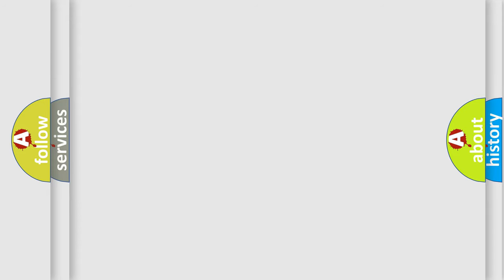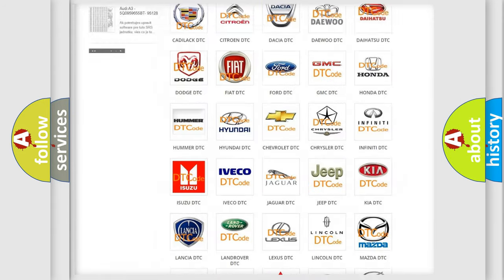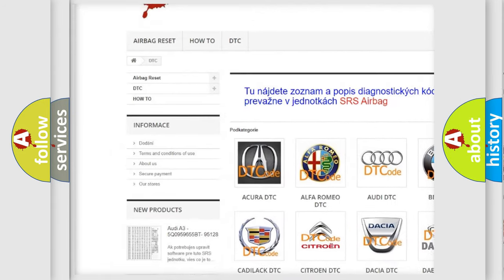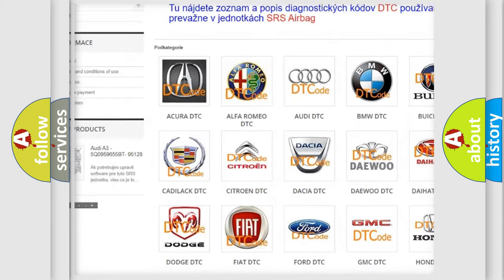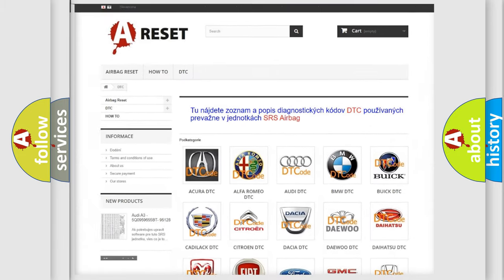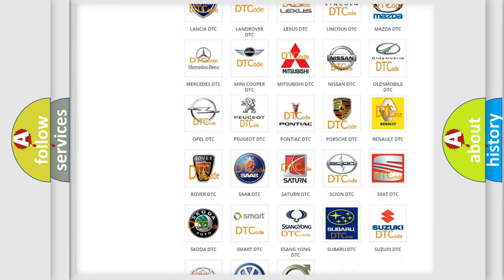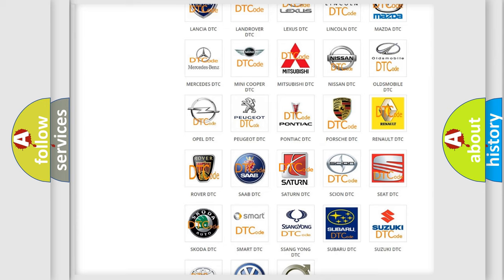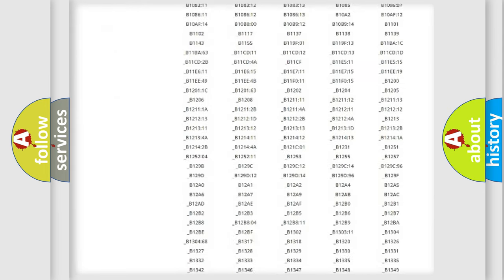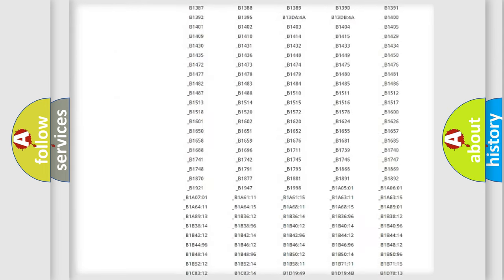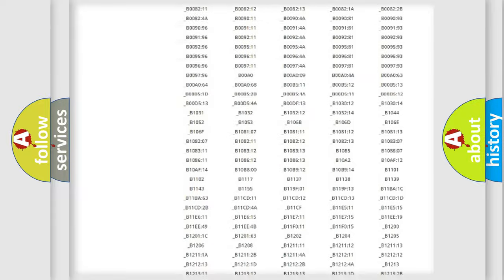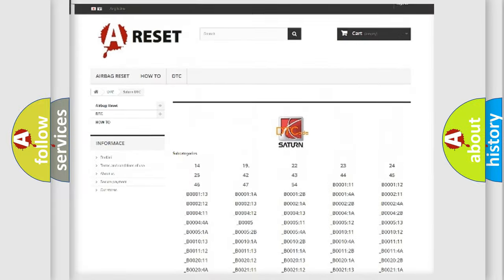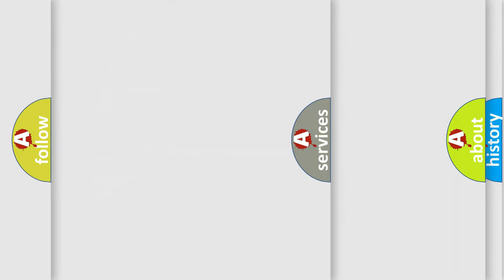Our website airbagreset.sk produces useful videos for you. You do not have to go through the OBD2 protocol anymore to know how to troubleshoot any car breakdown. You will find all the diagnostic codes that can be diagnosed in Saturn vehicles, and many other useful things.